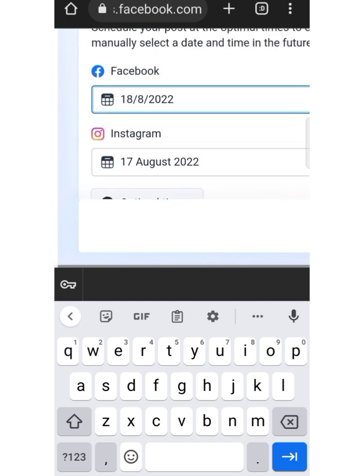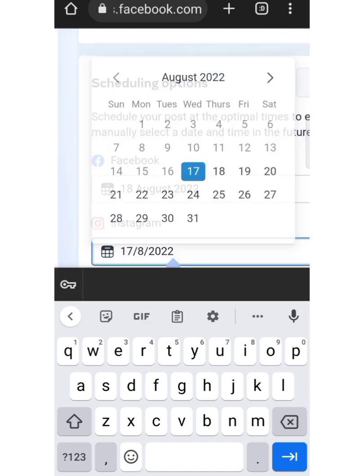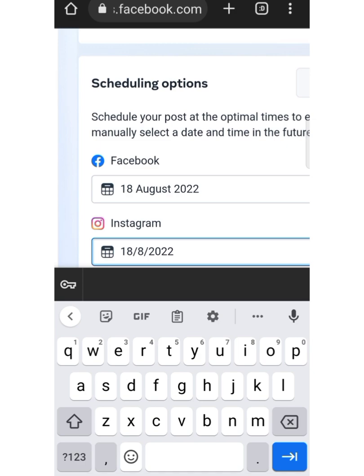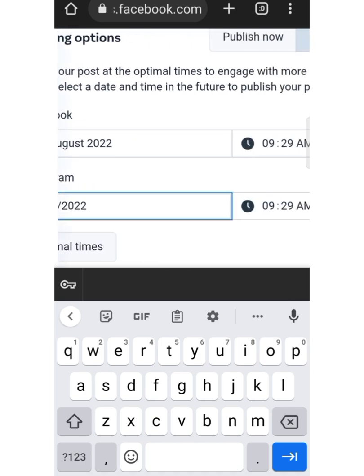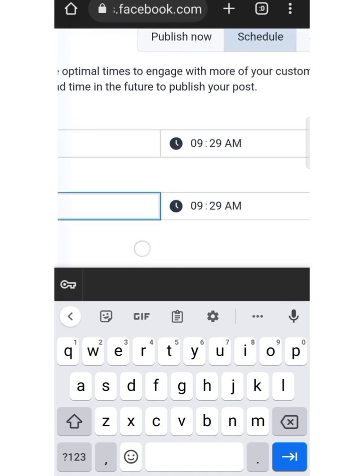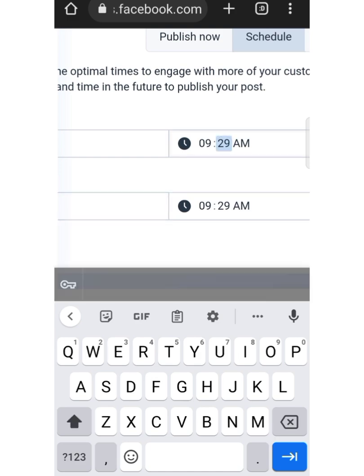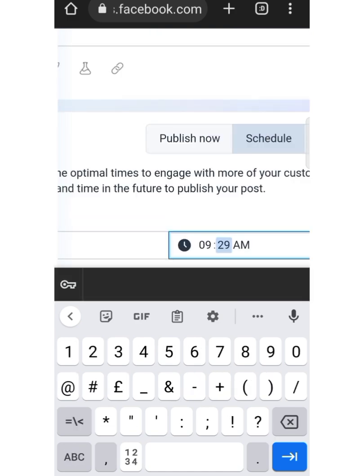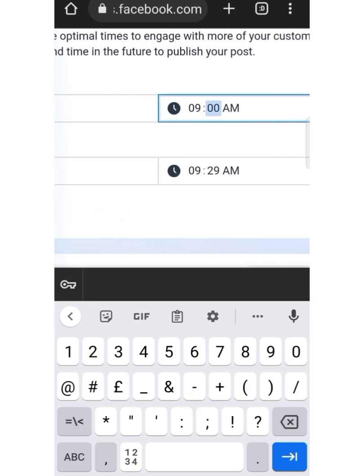If you want the same date and time, do it for the same day on Instagram as well. I want it to be the 18th of August, and I want the time to be 9 AM on the dot.